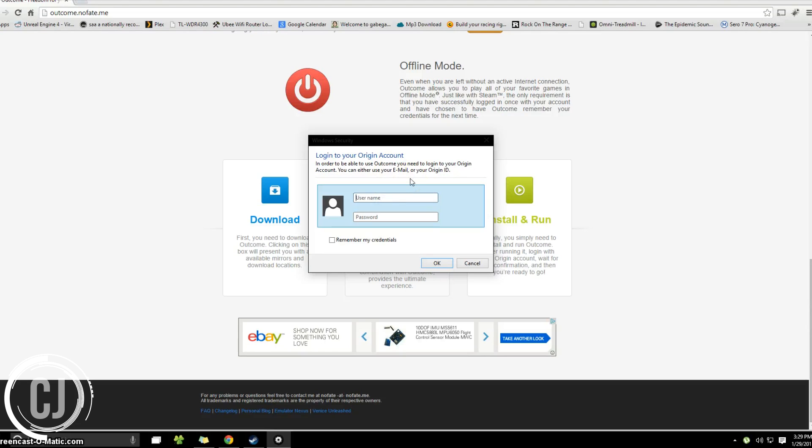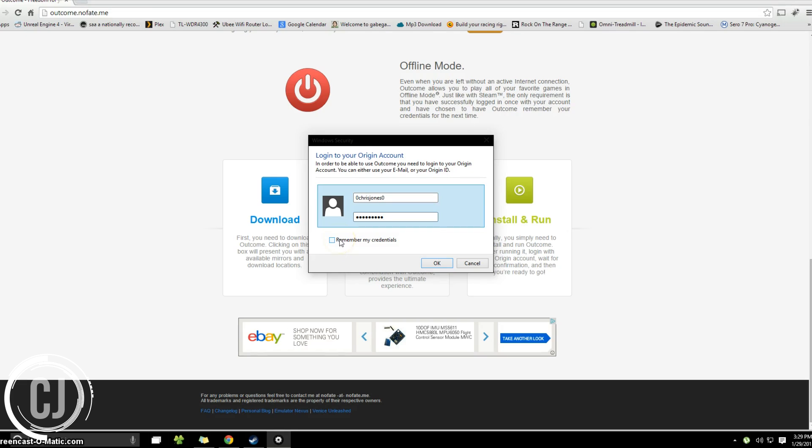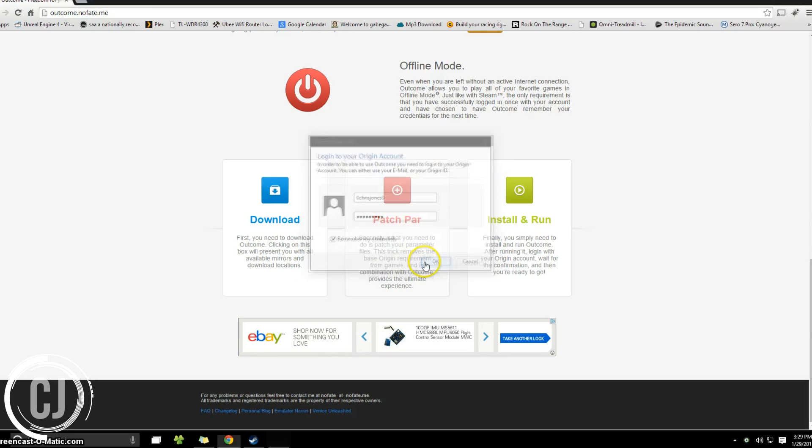From here you will be asked to log in to your Origin account. So I'm just going to go ahead and enter in my credentials right here. And then you're probably going to want to click remember my credentials and then click OK.